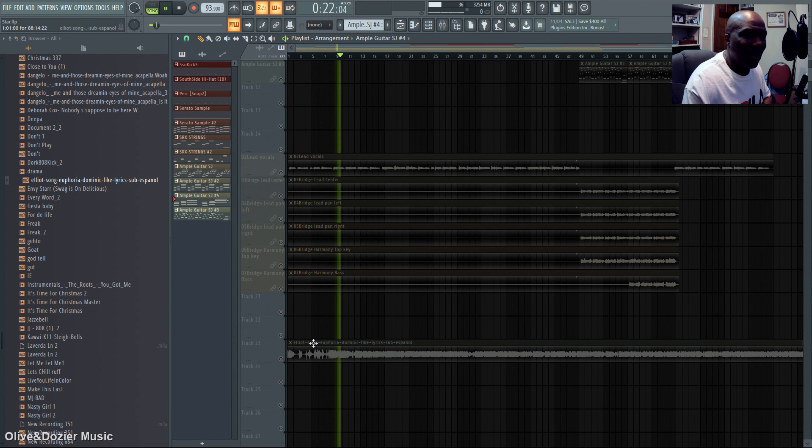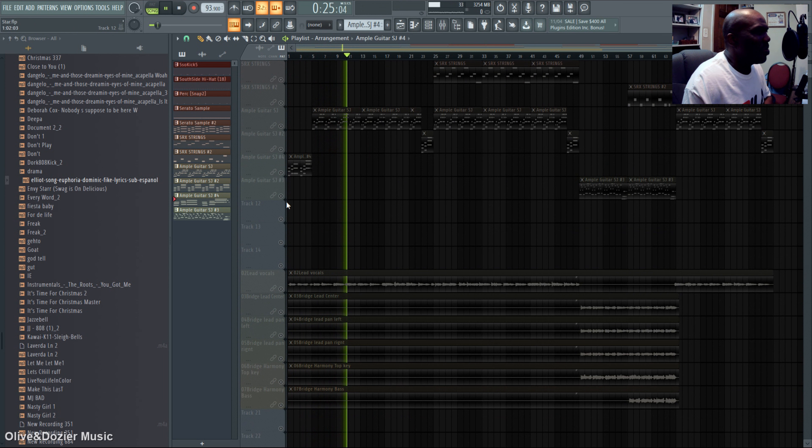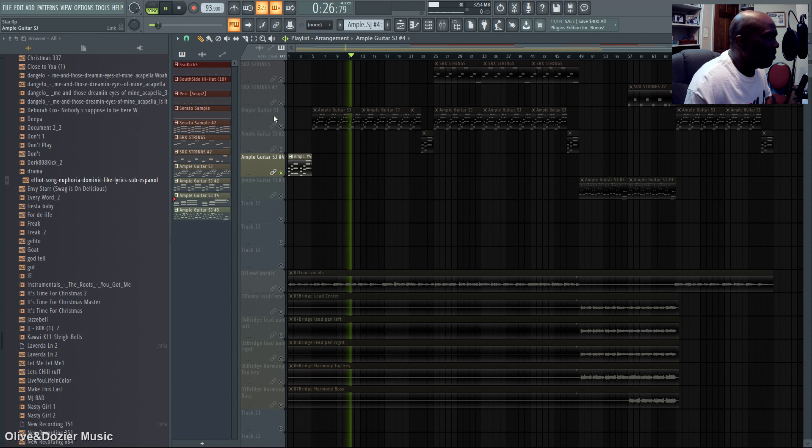You heard that version of the song, so we went ahead and did our version.